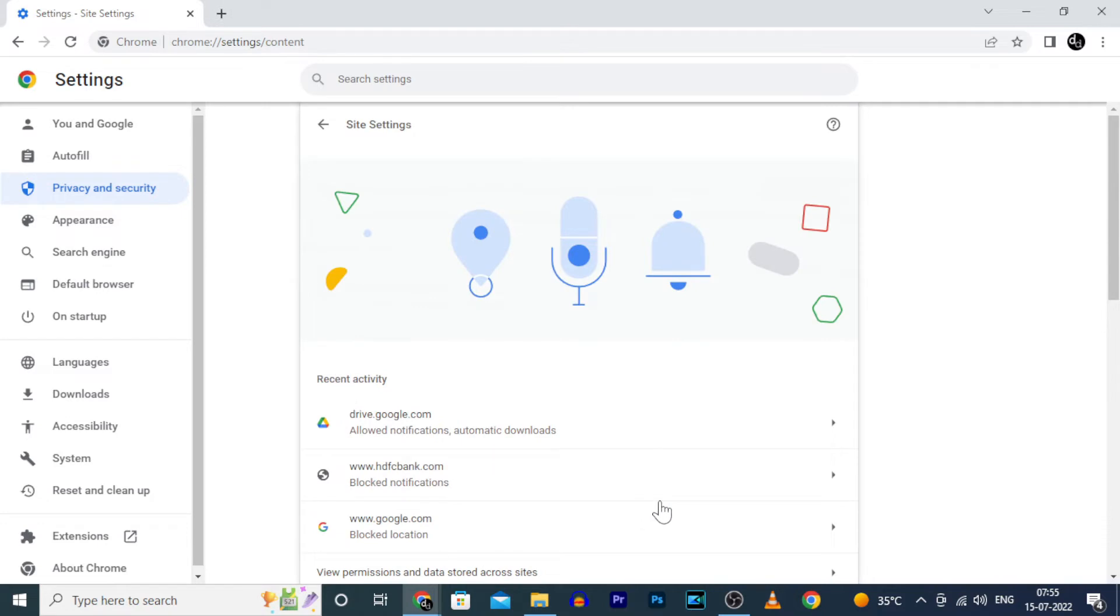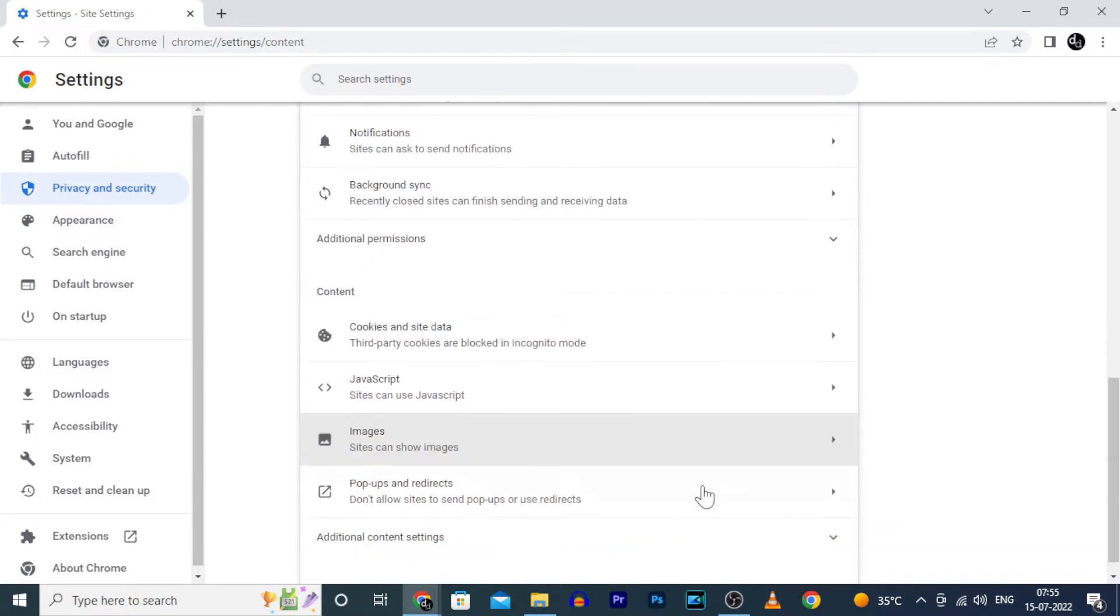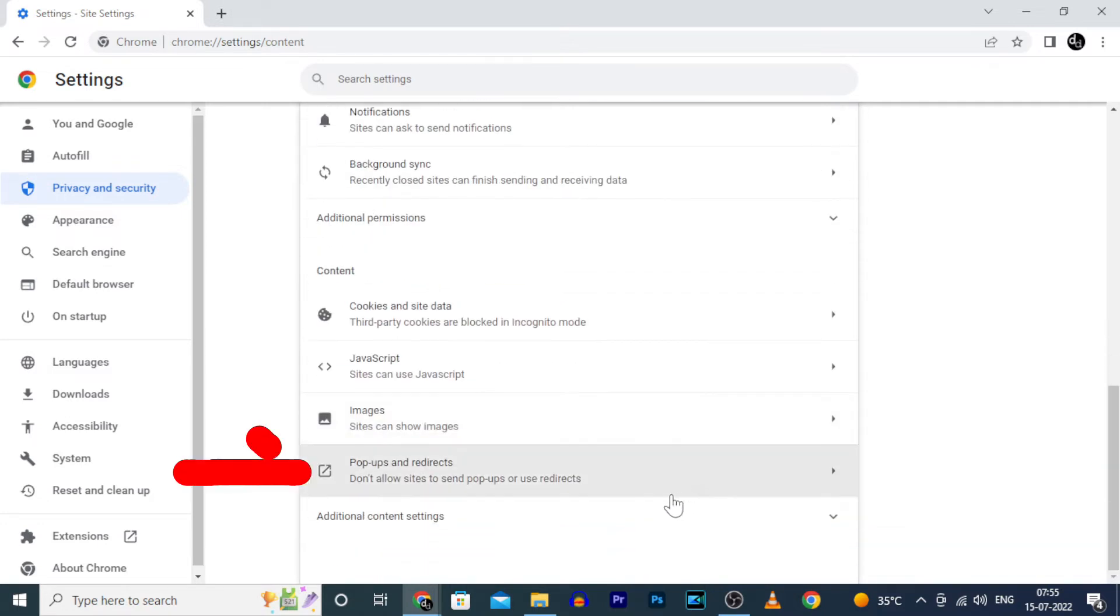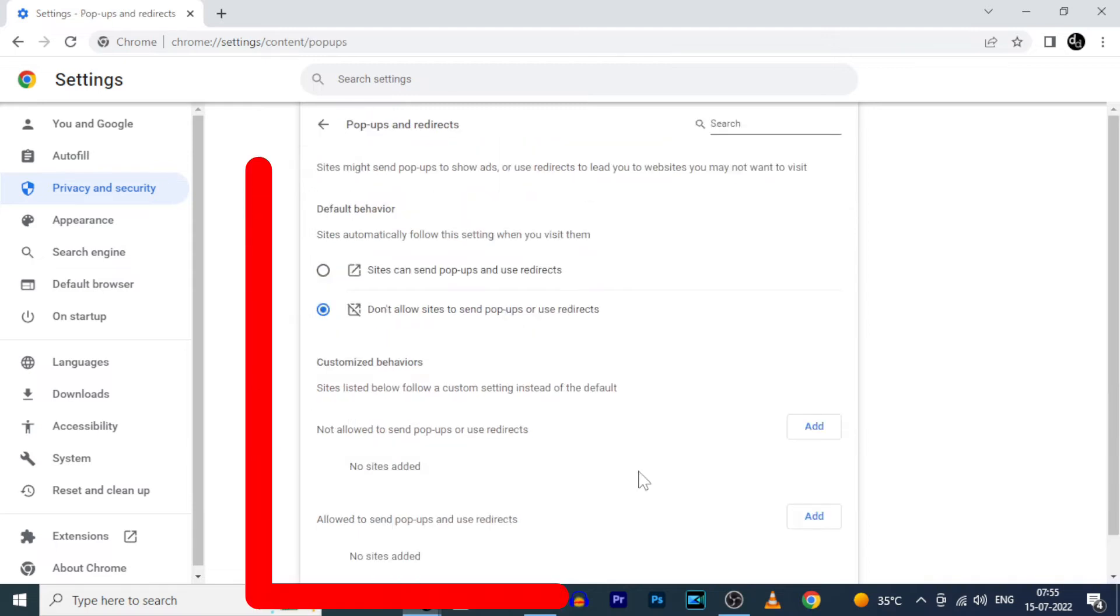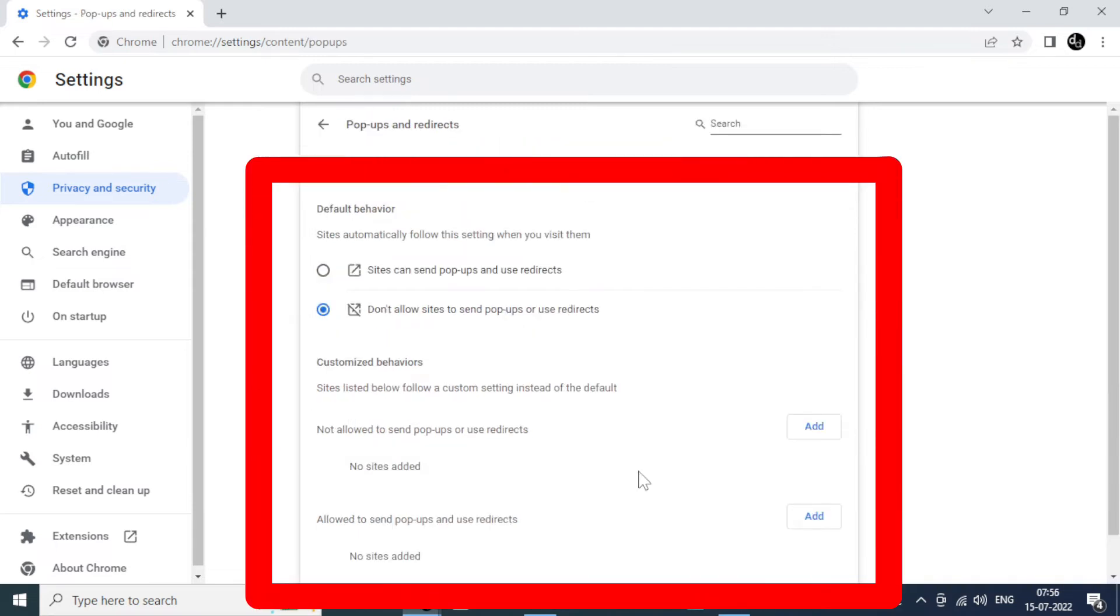Then scroll down to the end and open Popups and Redirects. Here you can block or allow all popups on particular websites.